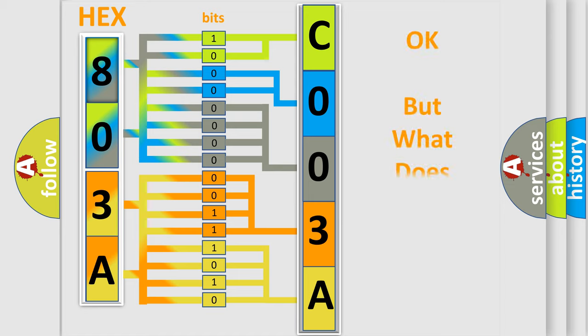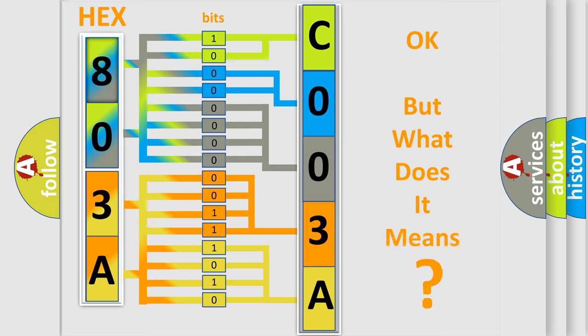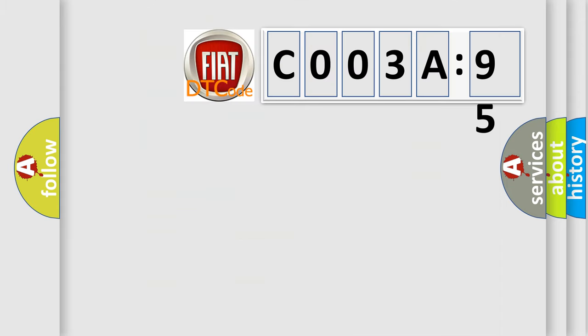We now know in what way the diagnostic tool translates the received information into a more comprehensible format. The number itself does not make sense to us if we cannot assign information about what it actually expresses. So, what does the diagnostic trouble code C003A95 interpret specifically for Fiat car manufacturers?